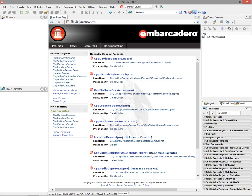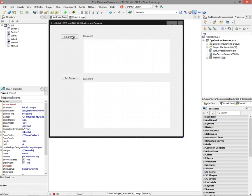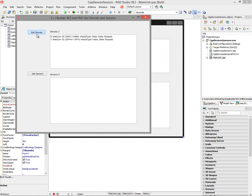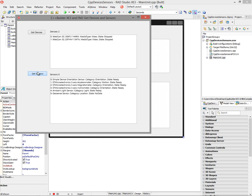Let's take a look at what sensors I have available on my computer. I showed you this in the previous video. I've got my application here, and let's get the devices. Here's a couple cameras on my Samsung Slate, and here's the different sensors available: orientation sensor, three-axis accelerometer, magnetometer, inclinometer, ambient light sensor, and the geosense sensor for location.